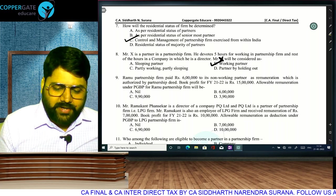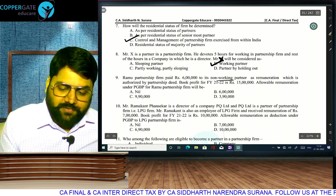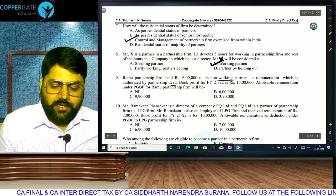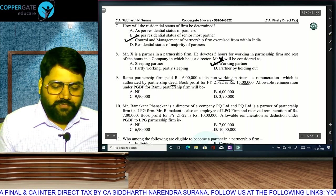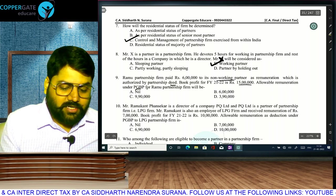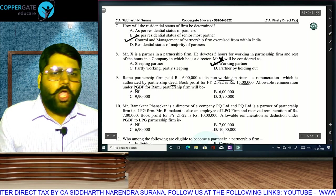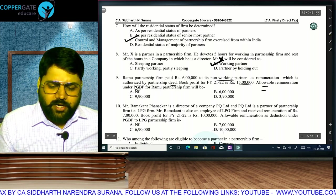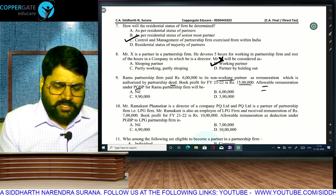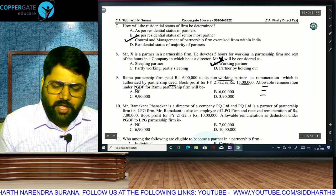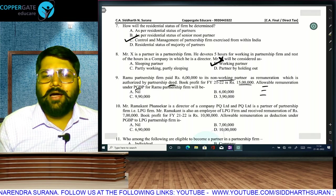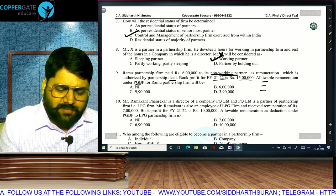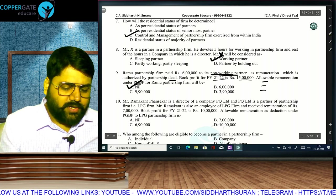Ramu partnership firm paid 6 lakh to its non-working partner as remuneration, authorized by the partnership deed. Book profit is 15 lakh. What will be the allowable remuneration under PGBP for Ramu? The partner is non-working, so no deduction is allowed. Interest is allowed whether working or non-working, but remuneration is allowed only if it is to a working partner.